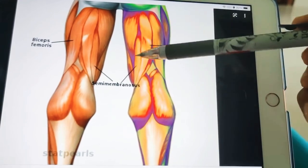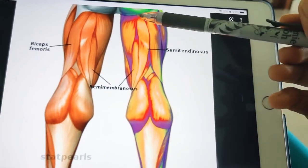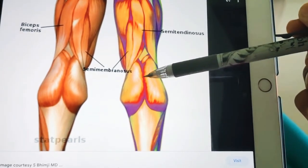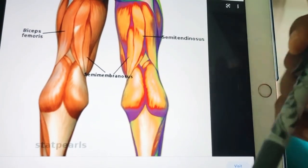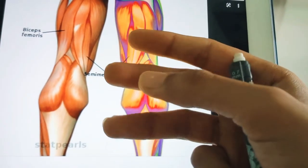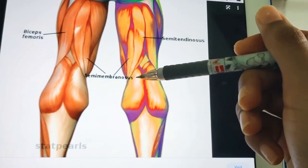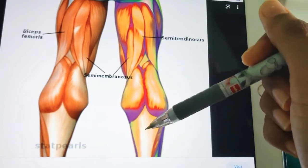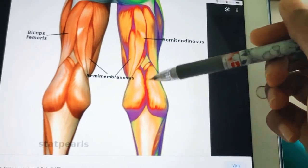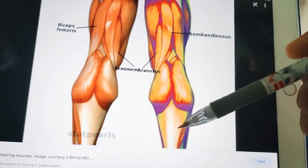The hamstrings share a common origin and common insertion, spanning between the hip and the knee joint. Their common origin is from the ischial tuberosity of the hip bone. They are inserted into the bones of the leg — remember three bones: the femur, the tibia, and the fibula. The fibula is on the lateral aspect of the leg, the femur is in the thigh, and the tibia is the medial bone of the leg.